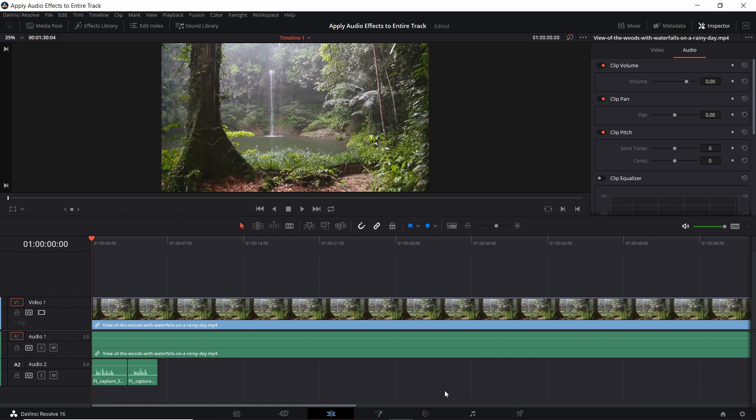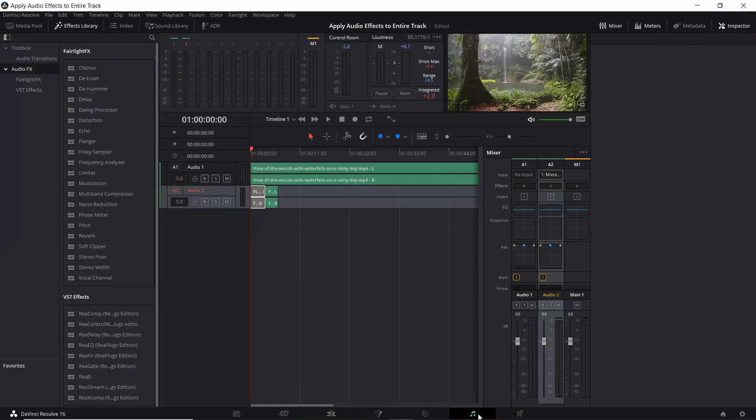The next thing you're going to need to do is go over to the Fairlight tab. In Resolve 16 that is the one with the music note on bottom representing audio editing and audio effects. If you go over to that tab you should see an interface where you only have audio tracks in the timeline.